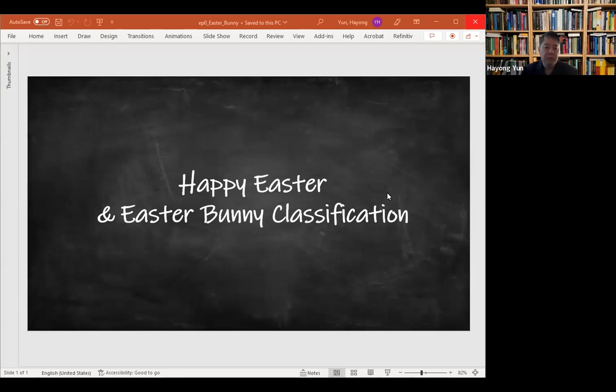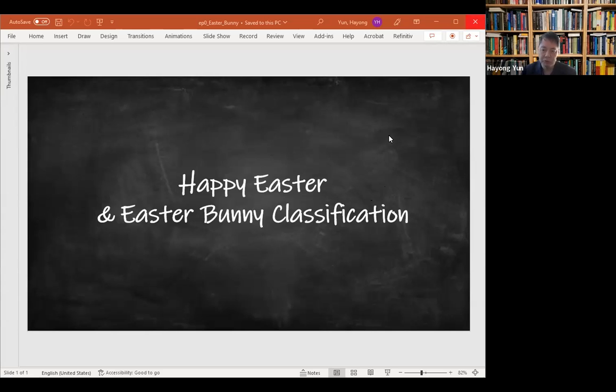Hello everyone. Happy Easter. Today we're going to just take a quick look at how to classify Easter bunnies, similar to the Santa or the zodiac we have seen done in earlier episodes.